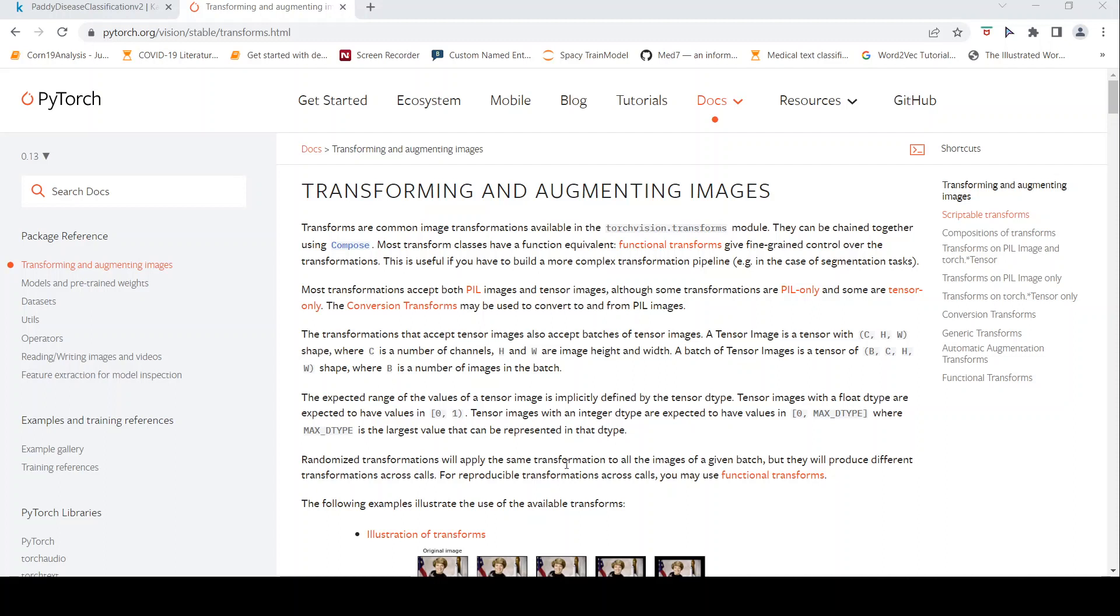This is Ritesh Srinivasan and welcome to my channel. In this video, let's look at how we can transform and augment images using the PyTorch framework.